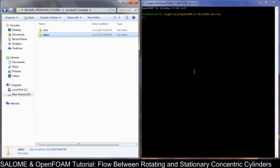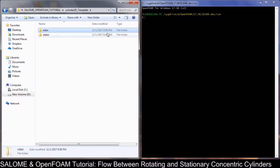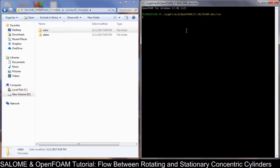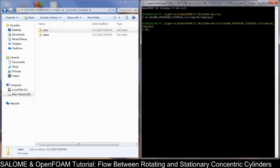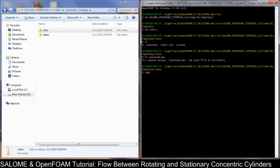Hello everybody, it's me Ali. We continue our video series on two-dimensional rotating body. After we have these two meshes, we can now create the mesh on the OpenFOAM. Let's go to the folder and start with the rotor region first. Before we do that, we need to check whether we have the volumes or not in the rotor.